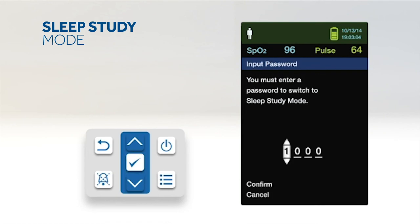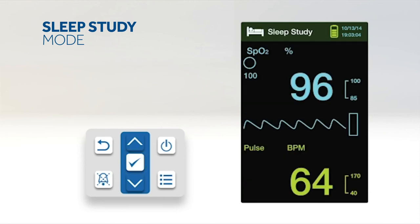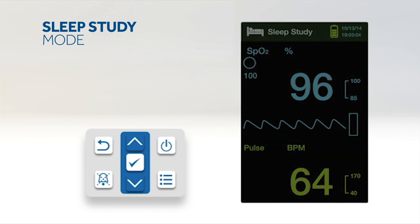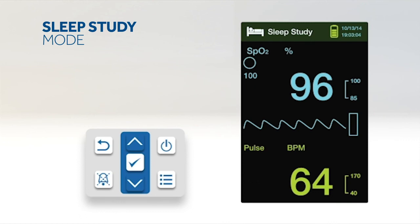Enter the four-digit passcode for Sleep Study Mode. After entering the passcode, select Confirm to enter Sleep Study Mode. If the buttons have not been pressed for three minutes, the screen will dim. To brighten the screen, press any button. To return to Standard Mode, access the Patient Mode menu again and enter the passcode for Standard Mode.